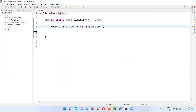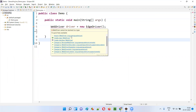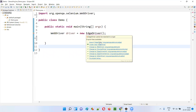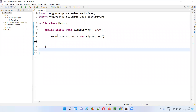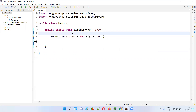Here, in place of EdgeDriver, you can write ChromeDriver, FirefoxDriver, OperaDriver, or InternetExplorerDriver — whatever you want. Now, hold the mouse on WebDriver and import it from the Selenium library, and import the EdgeDriver class from the Selenium library. If I run this code, I'll get the exception known as IllegalStateException because I'm trying to open the Edge browser using Selenium automation without setting the path to the driver executable file.